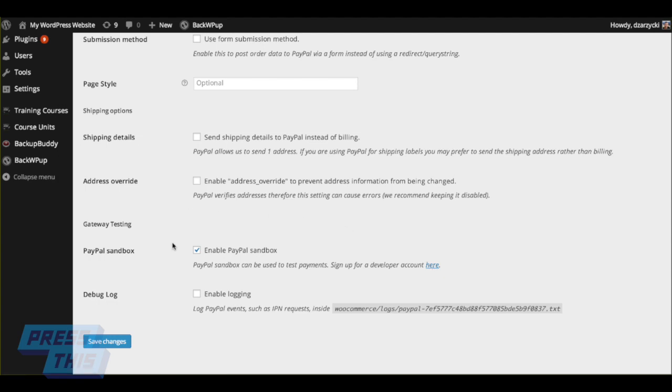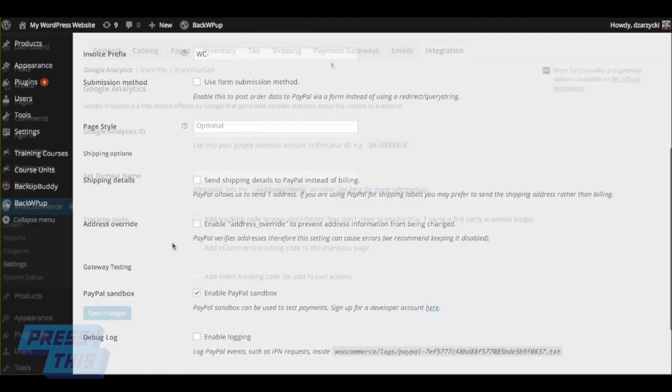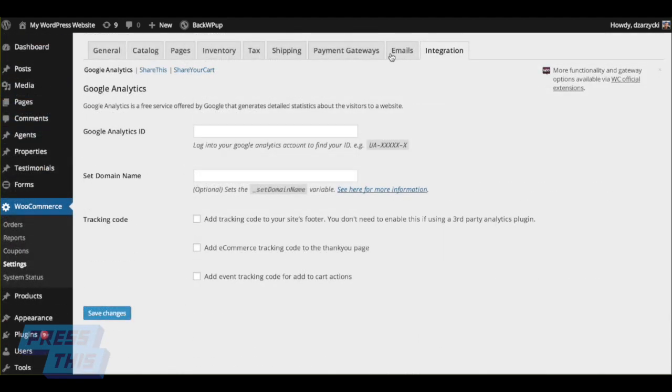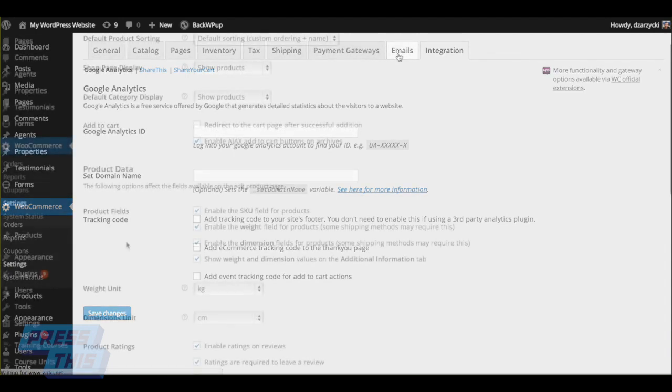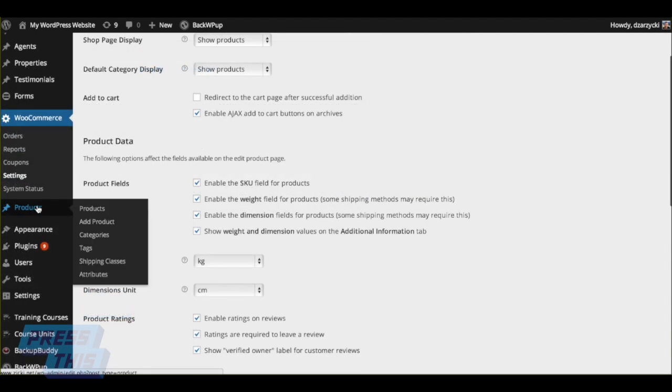It even integrates with Google Analytics, and you can enter your ID right there. If you need more help with that, we invite you to check out our EmbraceWP service at EmbraceWP.com.